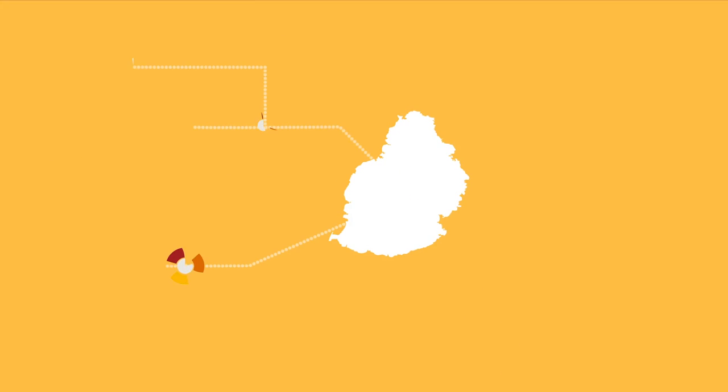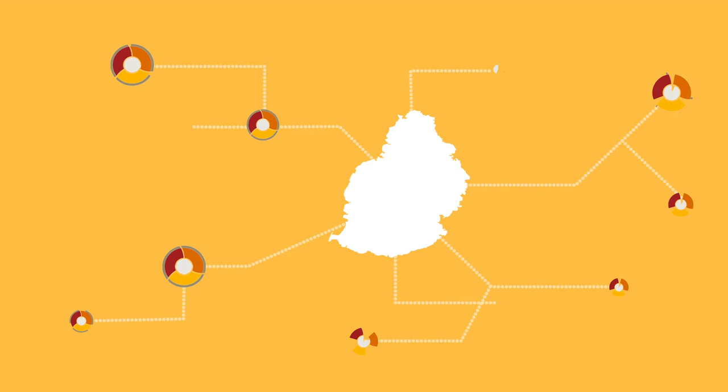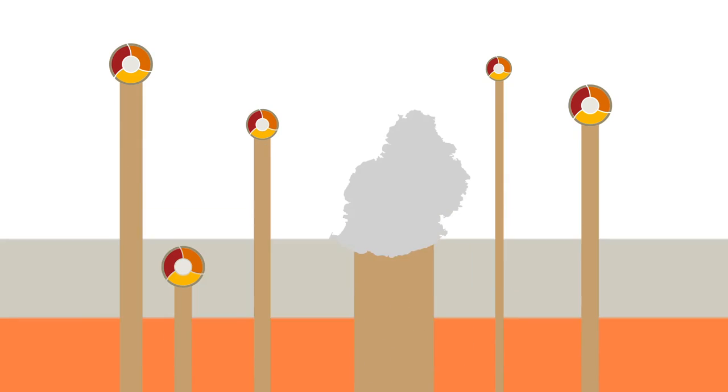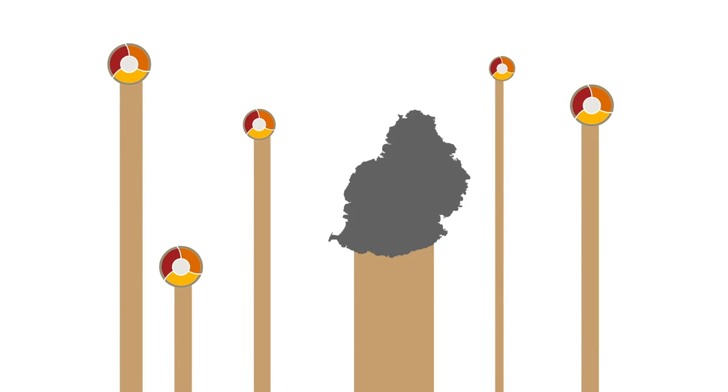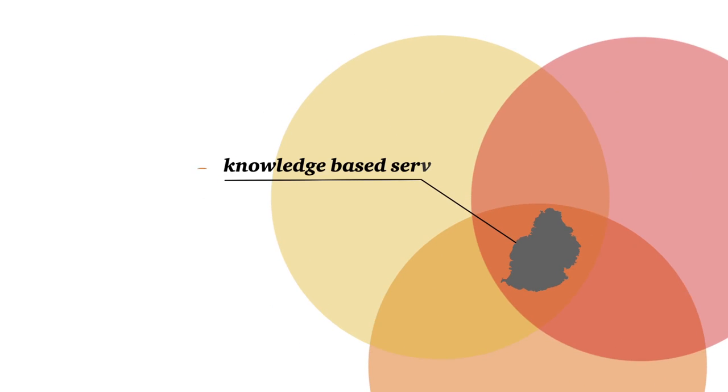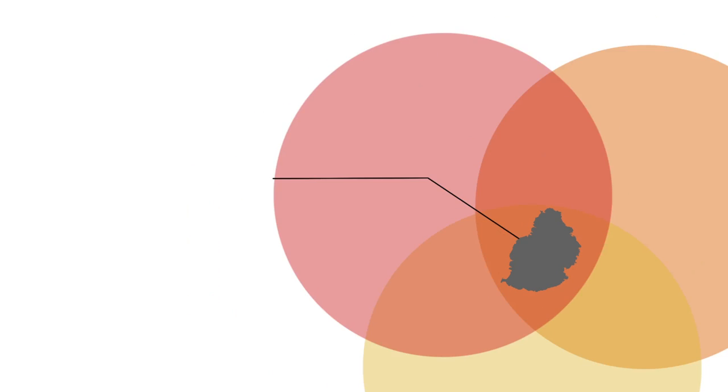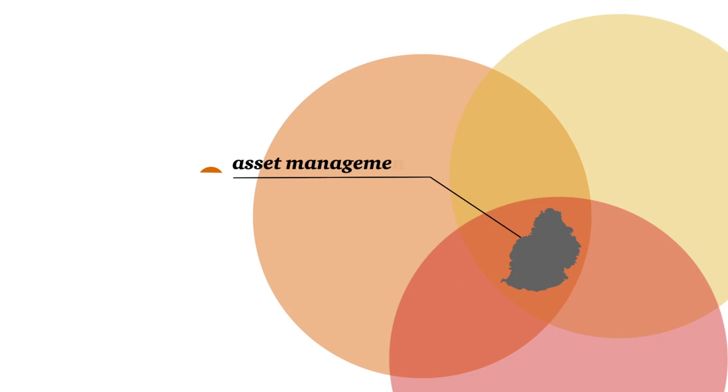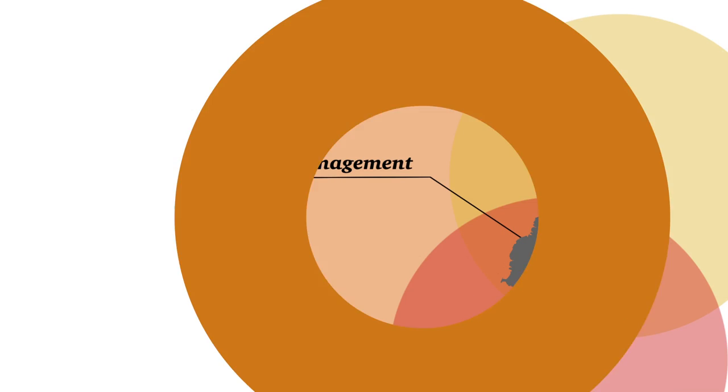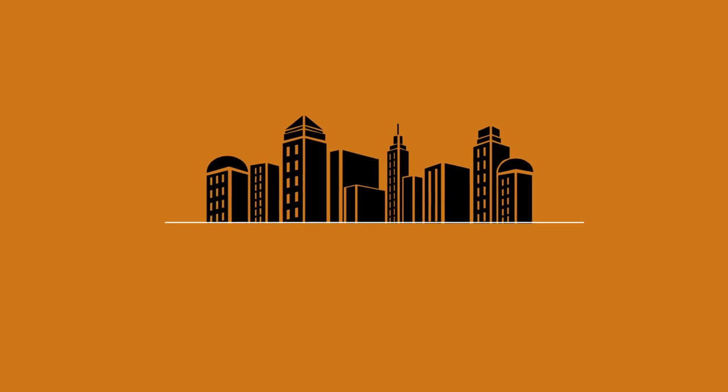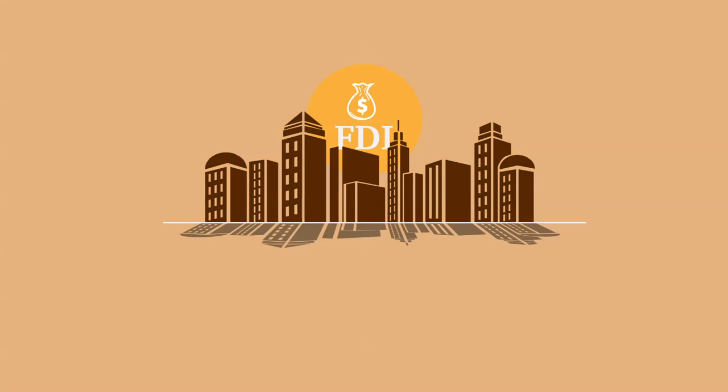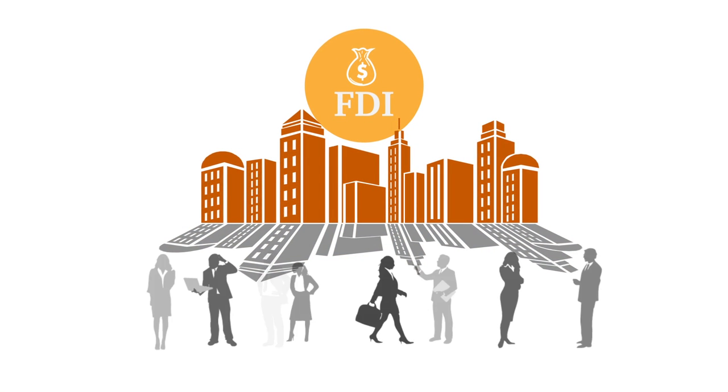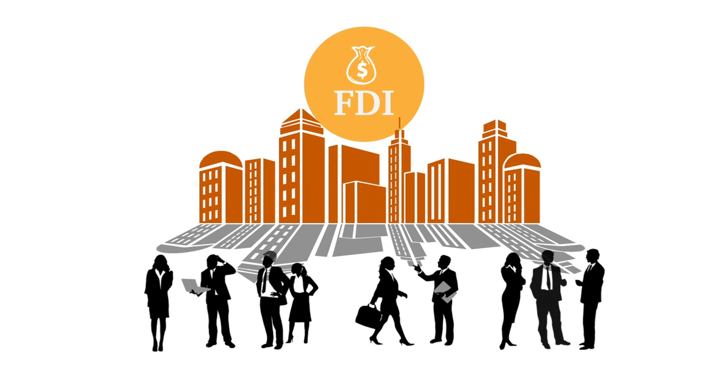There is a need for the island to establish itself as a jurisdiction of substance and move up the value chain. Mauritius must become a place for regional headquarters, high-end knowledge-based services, wealth management as well as asset management. Refinements to the domestic laws together with incentives will help to attract FDI and highly skilled foreign professionals.